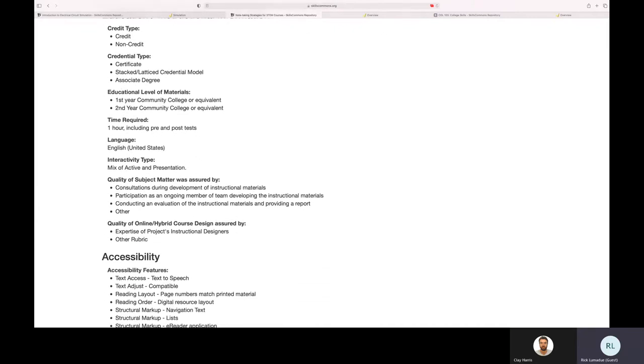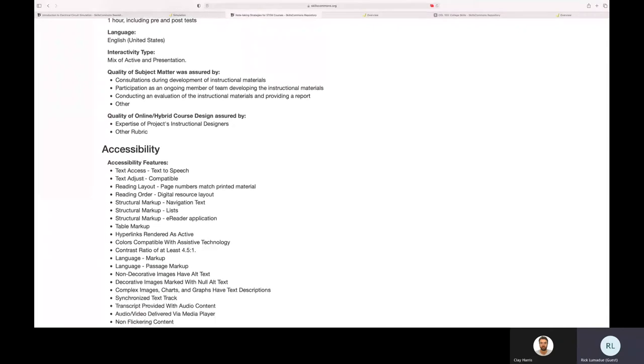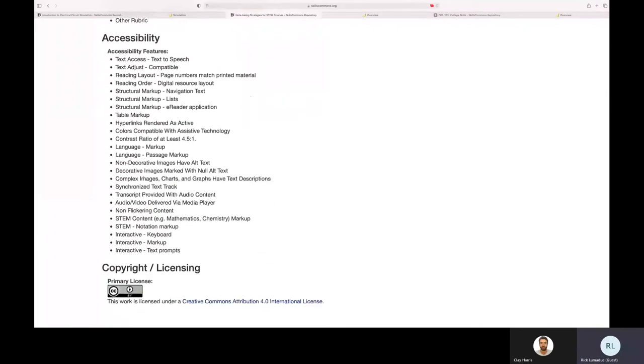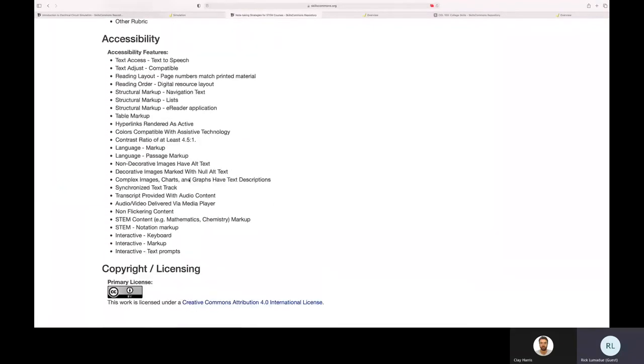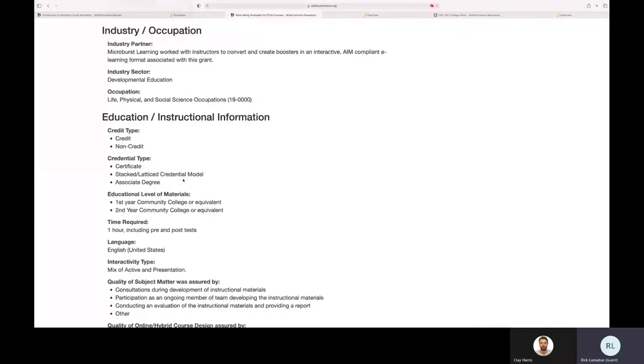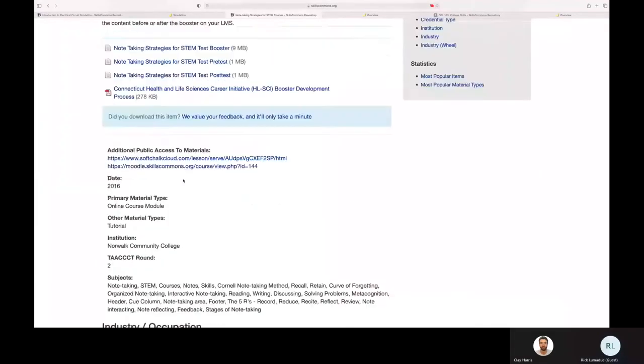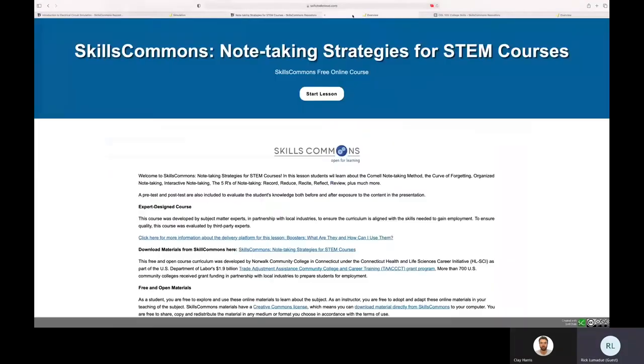And then some educational information around what this material is and what it's geared toward, credential types, education levels, all that kind of great stuff. And then all the accessibility features and, of course, the CC BY license, which enables us to take the content out of Skills Commons.